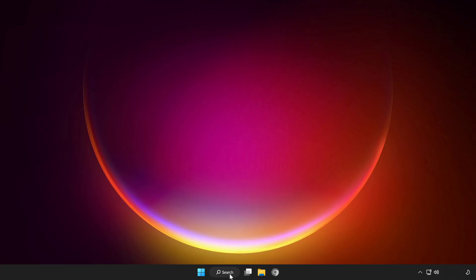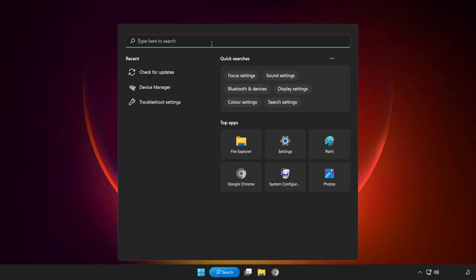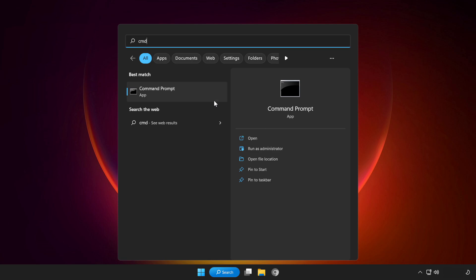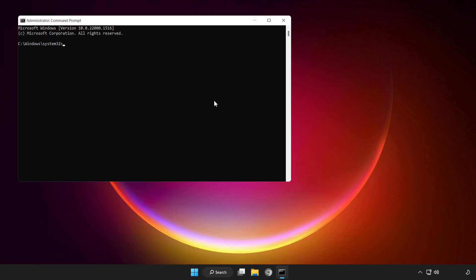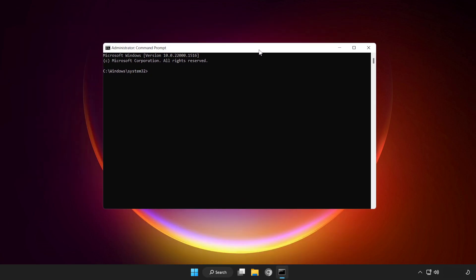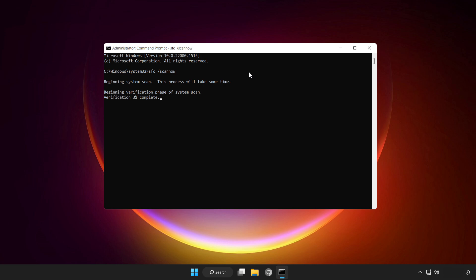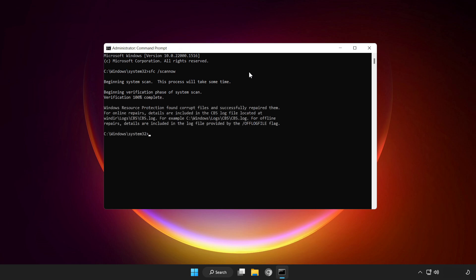If that didn't work, click search bar and type CMD. Right click command prompt and click run as administrator. Type SFC space scan now. Wait. After completed close window.